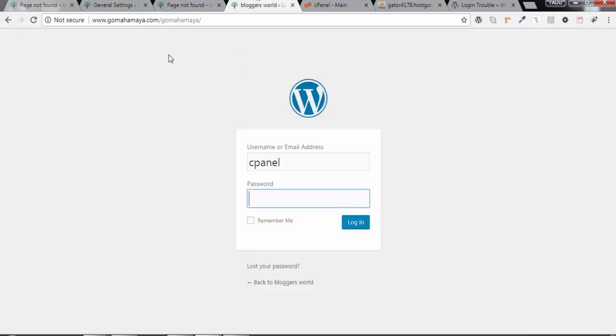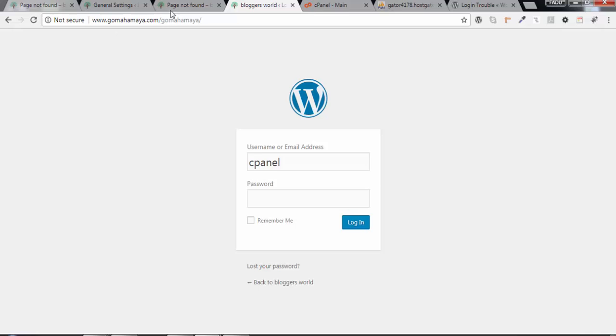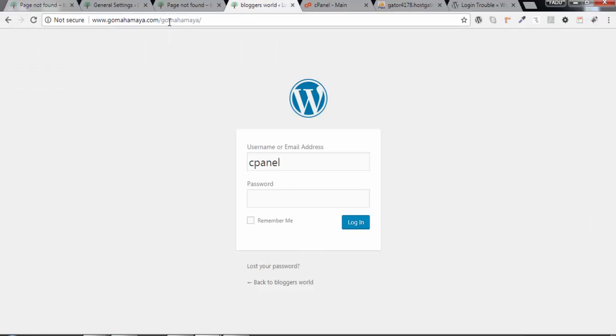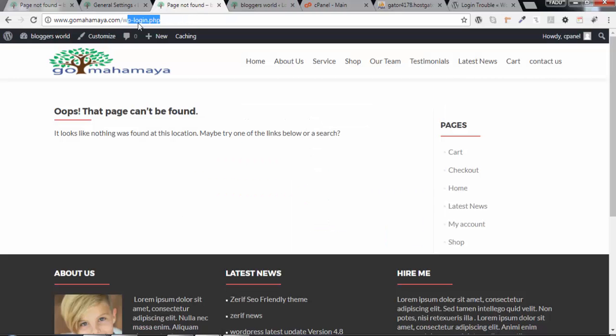Hey guys, in this tutorial I'm going to discuss how you can change your WordPress login URL and protect your website from spammers or hackers. I have changed WP admin or WP login to gomahamaya. When you type www.gomahamaya.com/gomahamaya, my login control panel will open. If you type WP admin, it won't.